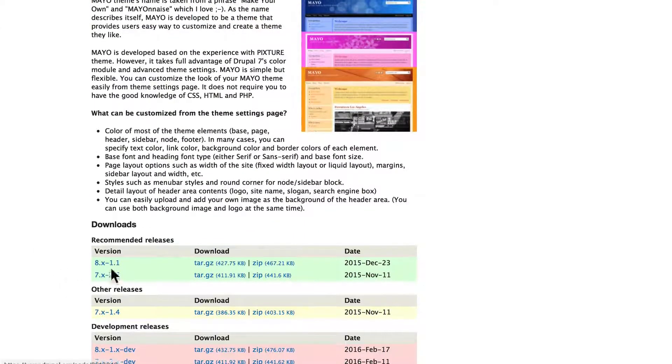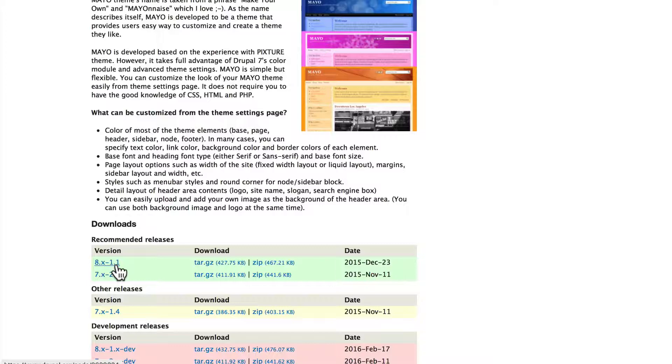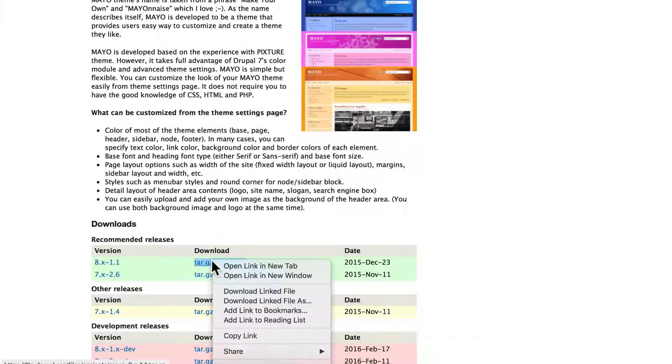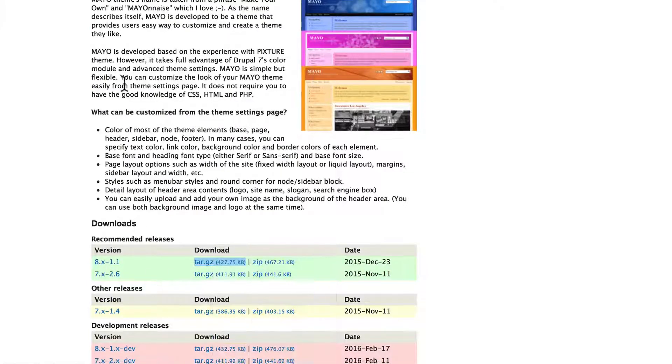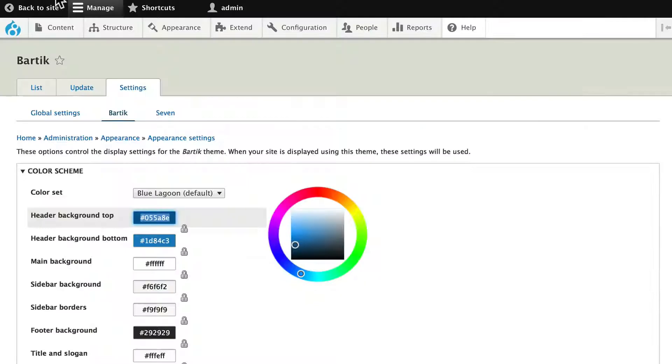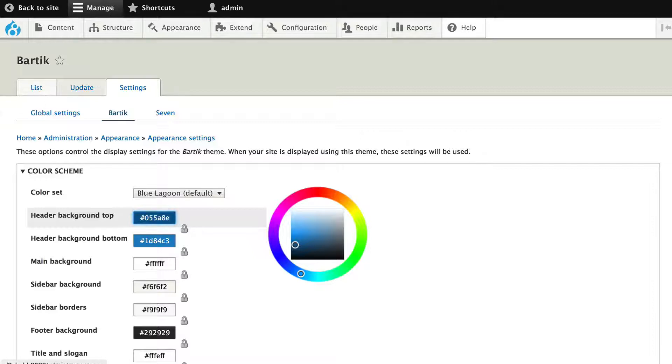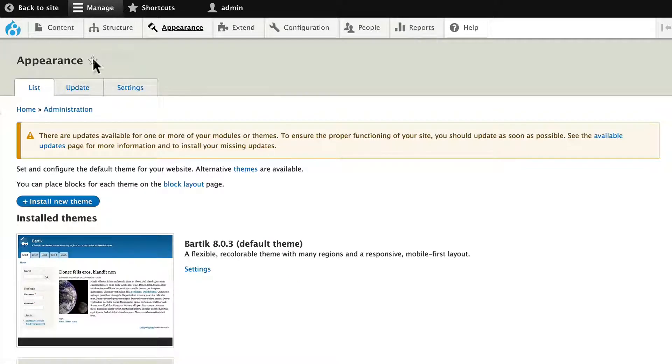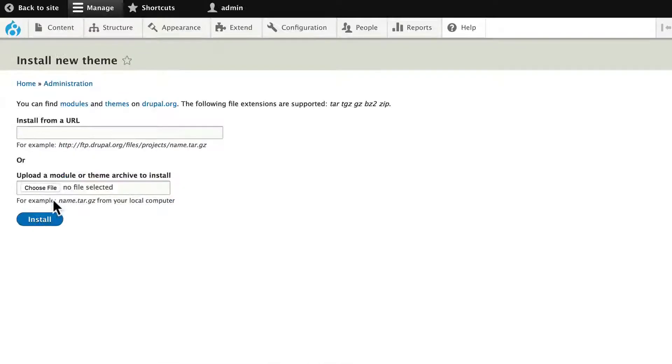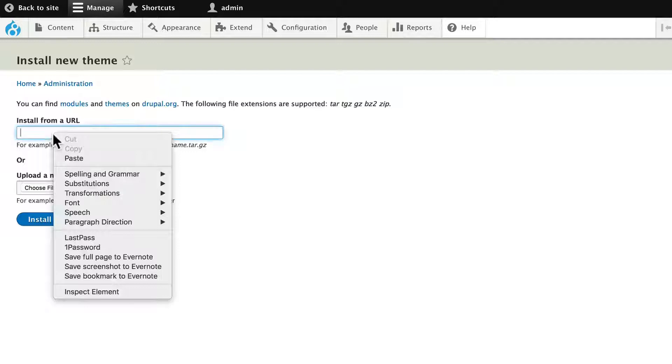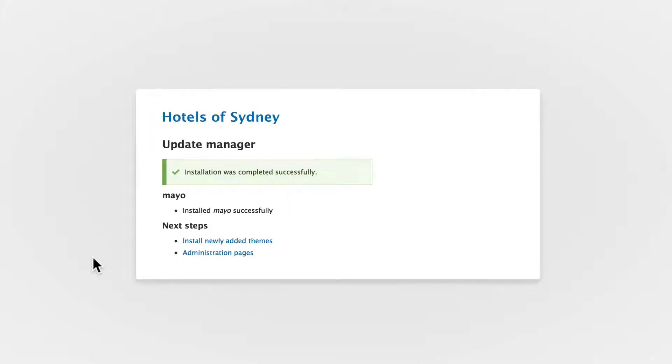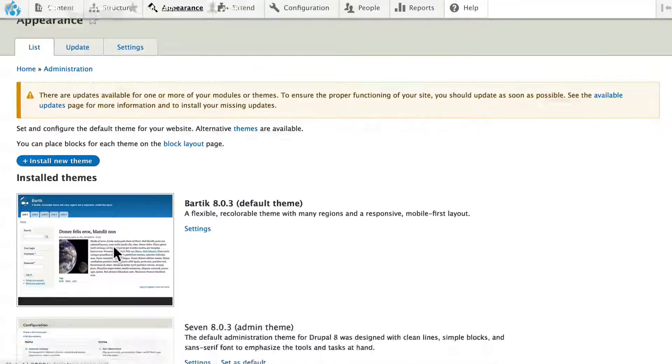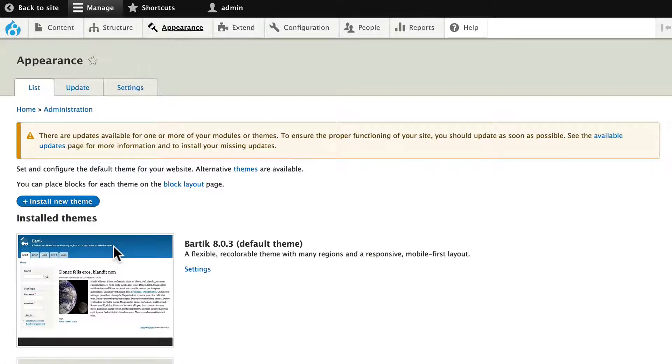Mayo is in release 1.1. Go ahead and right click on the tar and copy that link, or copy that link location. Head back over to your site, and let's install a new theme. Click on Appearance, and install new theme. Paste, and install. Installing themes is that simple. Let's go ahead and install that newly added theme.